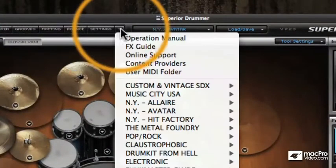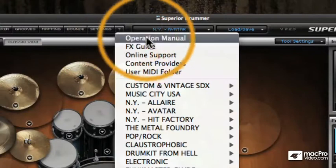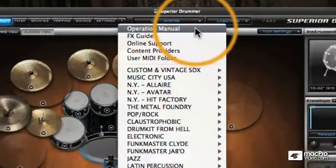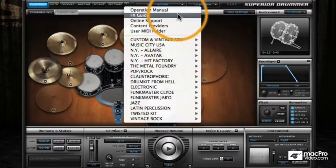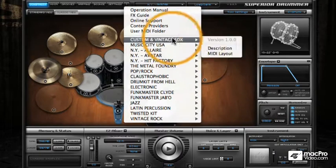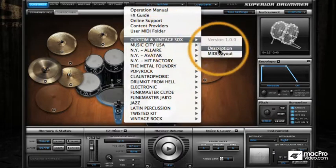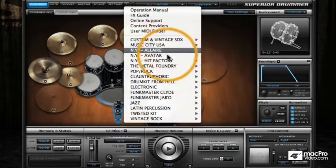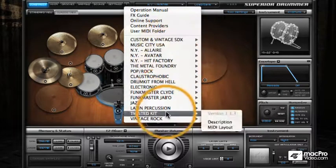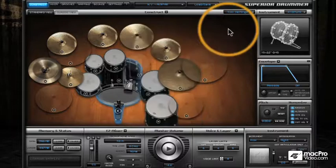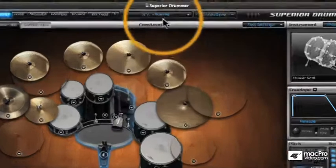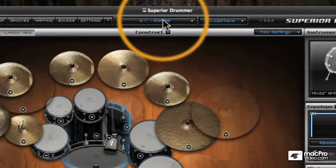Next up you have the Help menu where you'll find the manual — not that you'll need it after this effects guide — and also descriptions and MIDI layouts of any library that you have loaded onto your system.